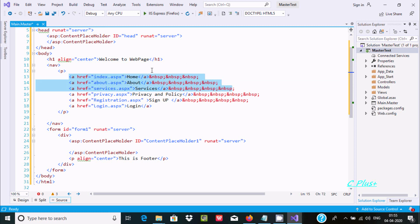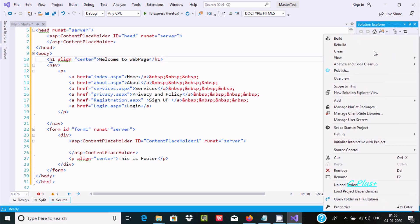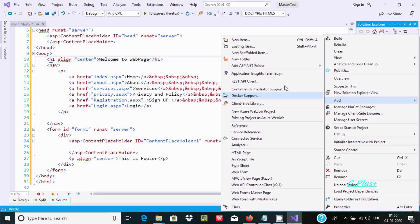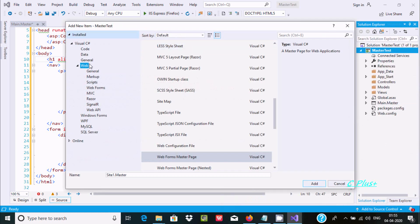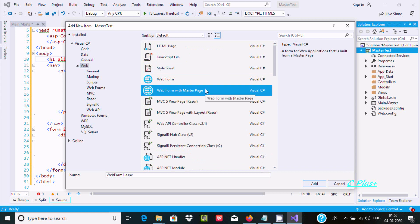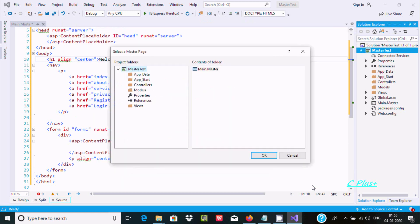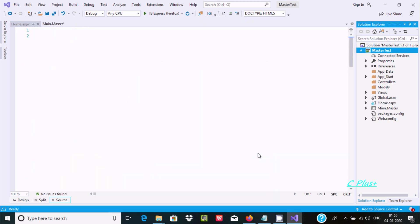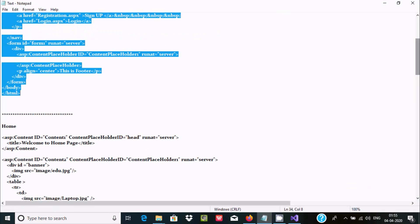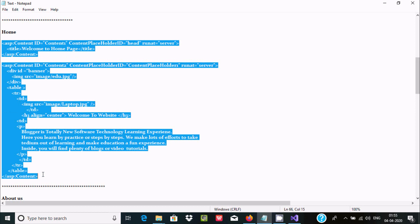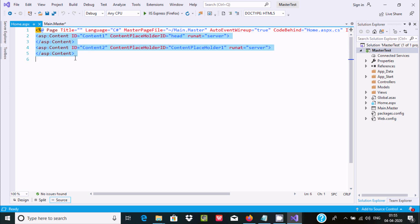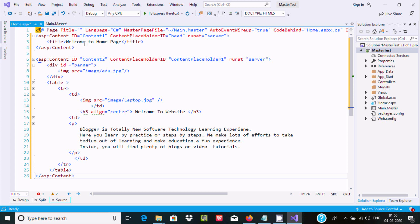Now I'm going to add a few pages. First, I'm going to add the Home page. Right-click, Add New Item, select Web Form with Master Page, and give the name 'Home'. Select the Main master page and click Add. The Home page is added. I already have the code written, so I'll simply copy and paste it.